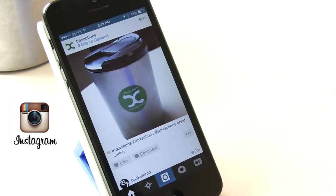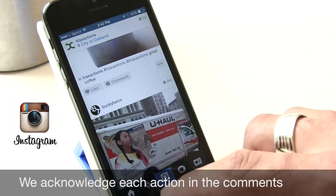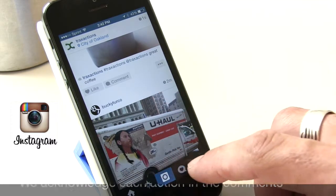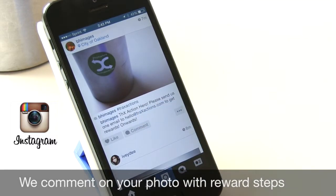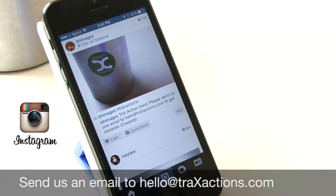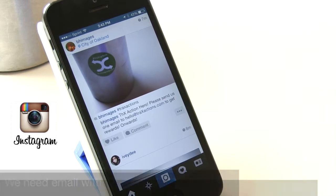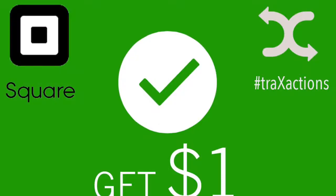Let us know if you have any questions — it's a really simple, easy process. We are going to comment on your photo, just as you can see here: we commented 'Thanks, action hero.' Just send us one email to hello@traxactions.com to get rewards — we need your email to send you the rewards. If you have any questions, let us know. Thank you.